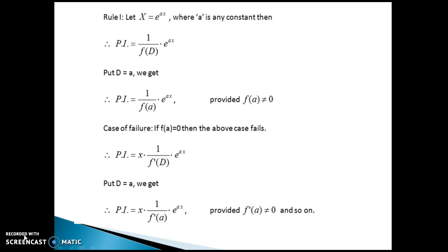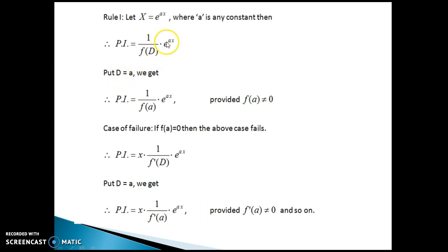Now let us see rule number one. If the right-hand side of the differential equation is a function of x — to be precise, e to the power ax where a is any constant — then rule number one says PI = 1/f(D) · e^(ax), and put D equal to a, where a is the coefficient of x. So PI = 1/f(a) · e^(ax). Now we have two possibilities: f(a) may equal zero, or may not equal zero.